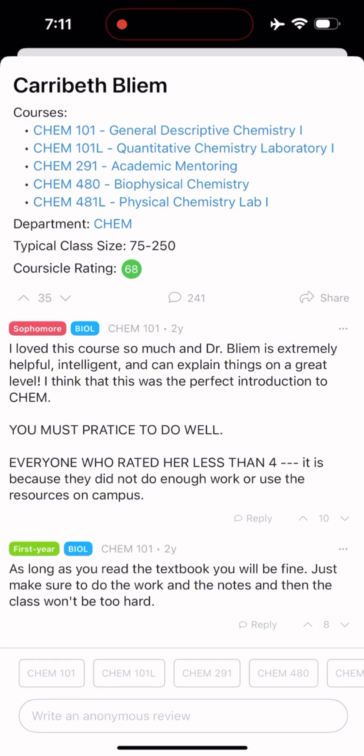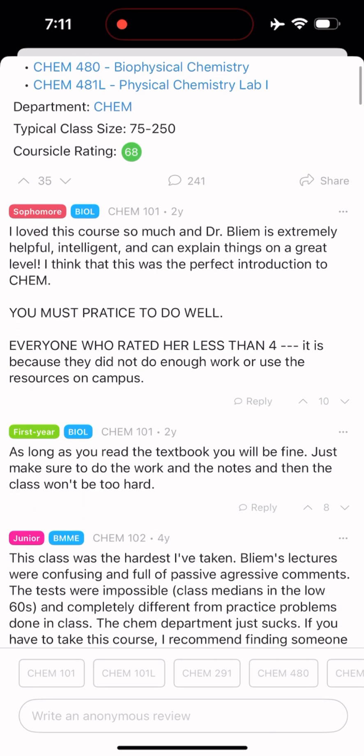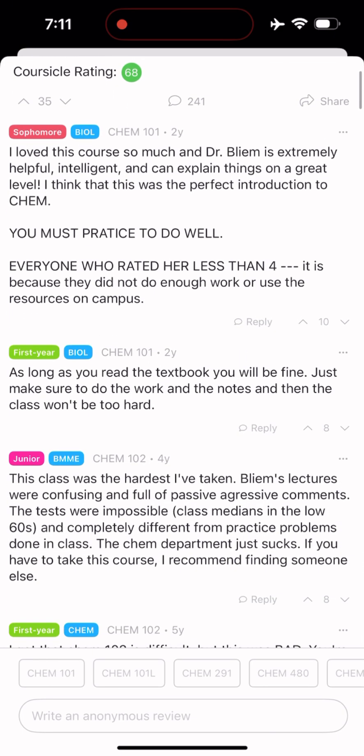And if you tap on the teacher of the course, you can see their rating and you can see the reviews your own peers have given them.